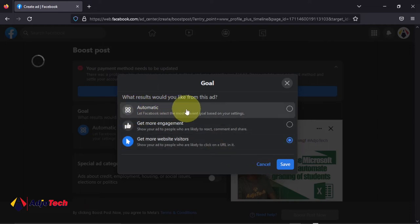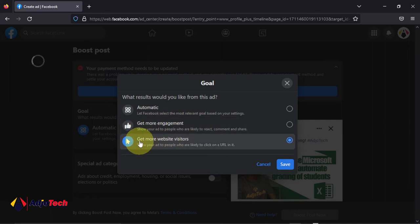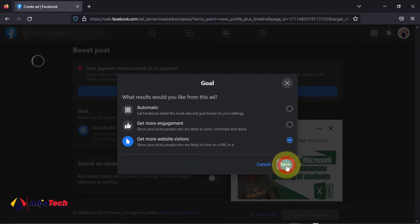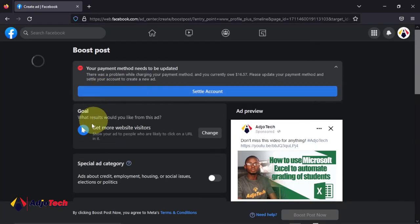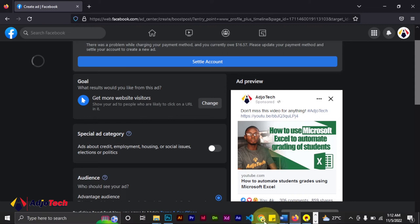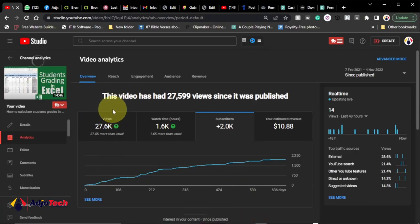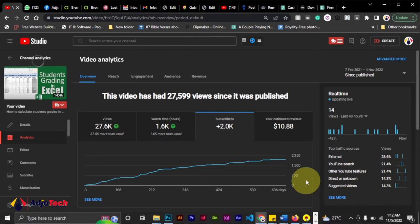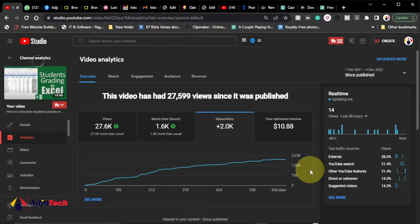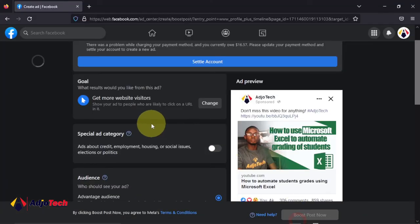I changed the goal to 'get website visitors' so I'm pulling traffic to the video on my YouTube page. I'm no longer running ads because most of my videos have been picked up by YouTube and I'm getting organic views now. But I'm just telling you the initial strategy I used to get my first thousand subscribers and four thousand watch hours. When I came back here, I changed it to website visitors.